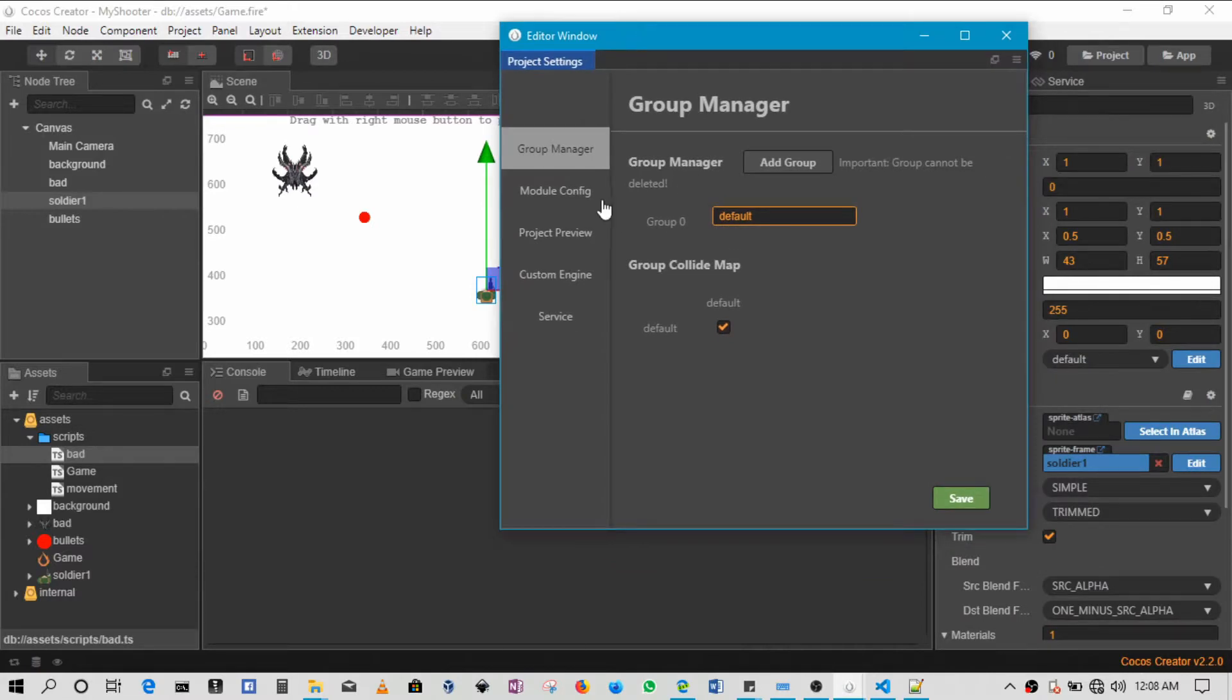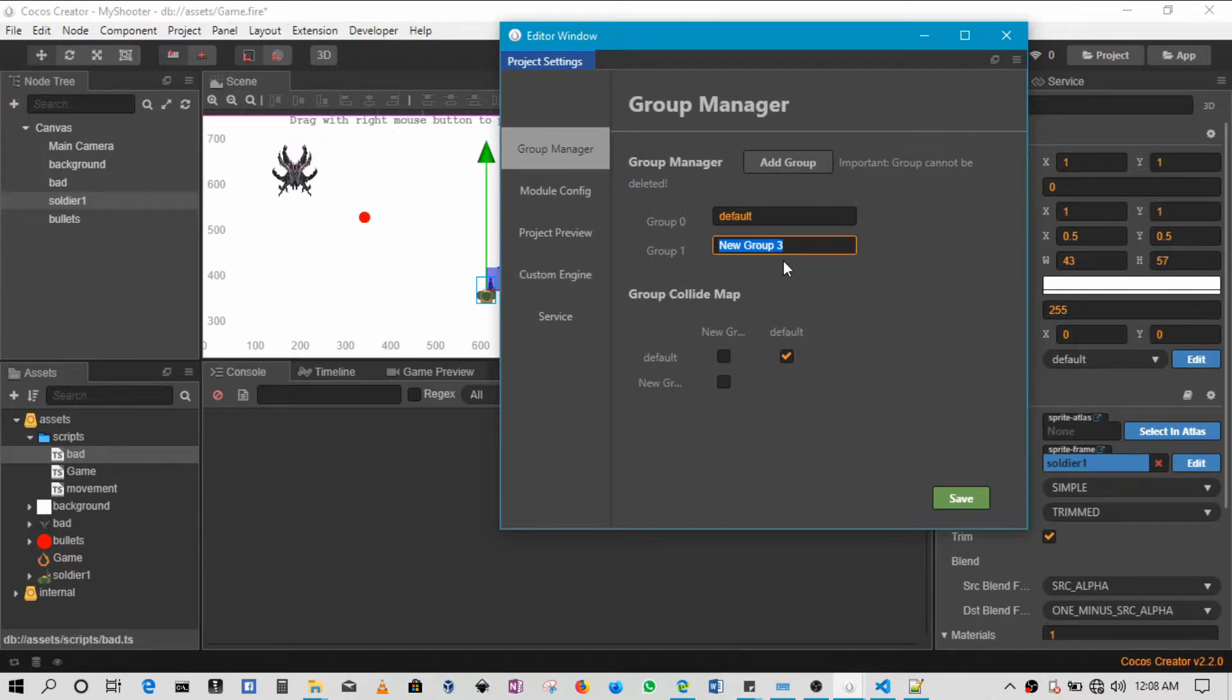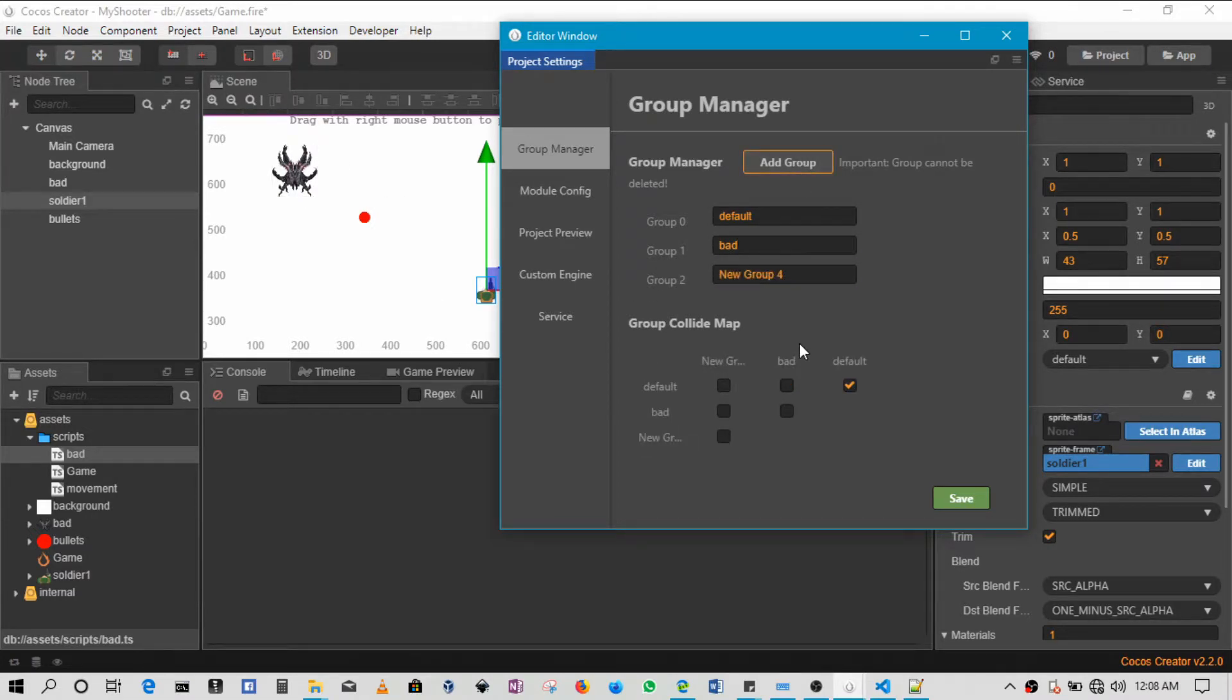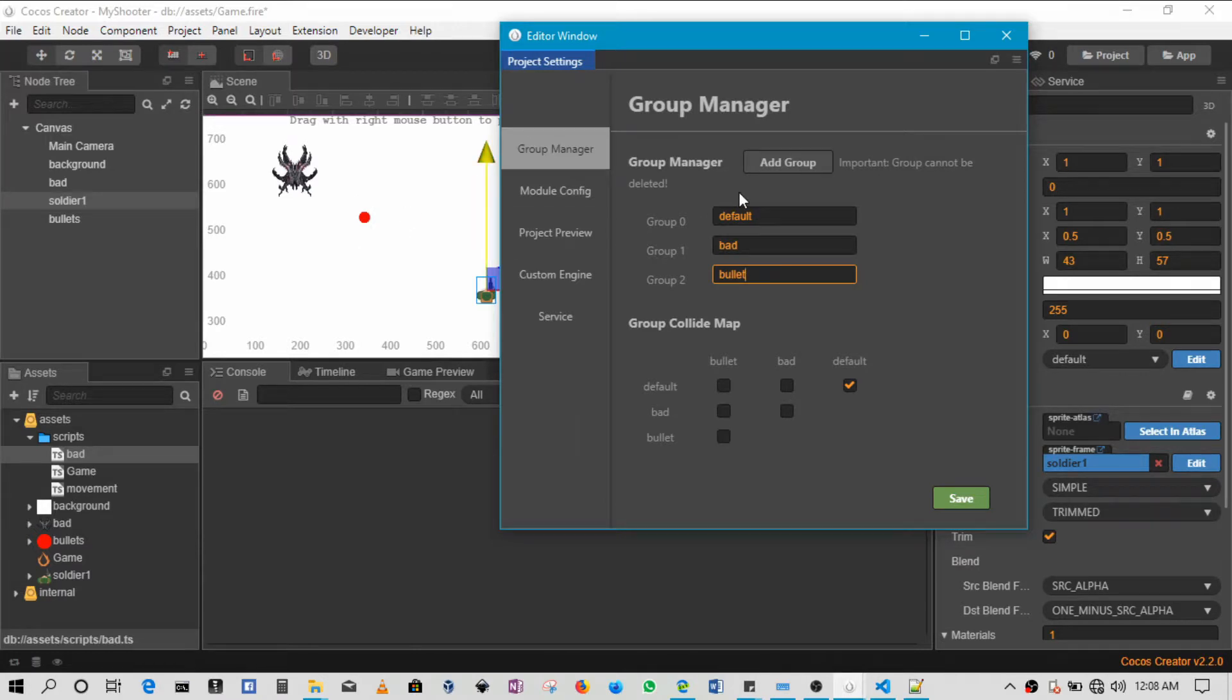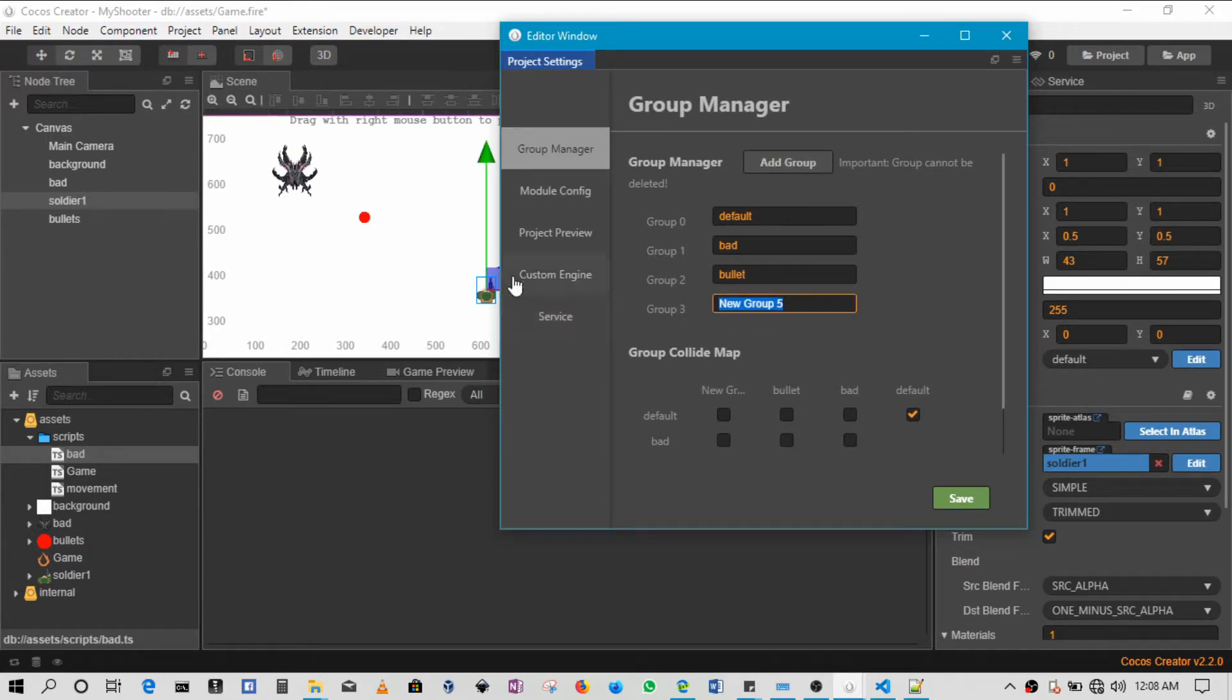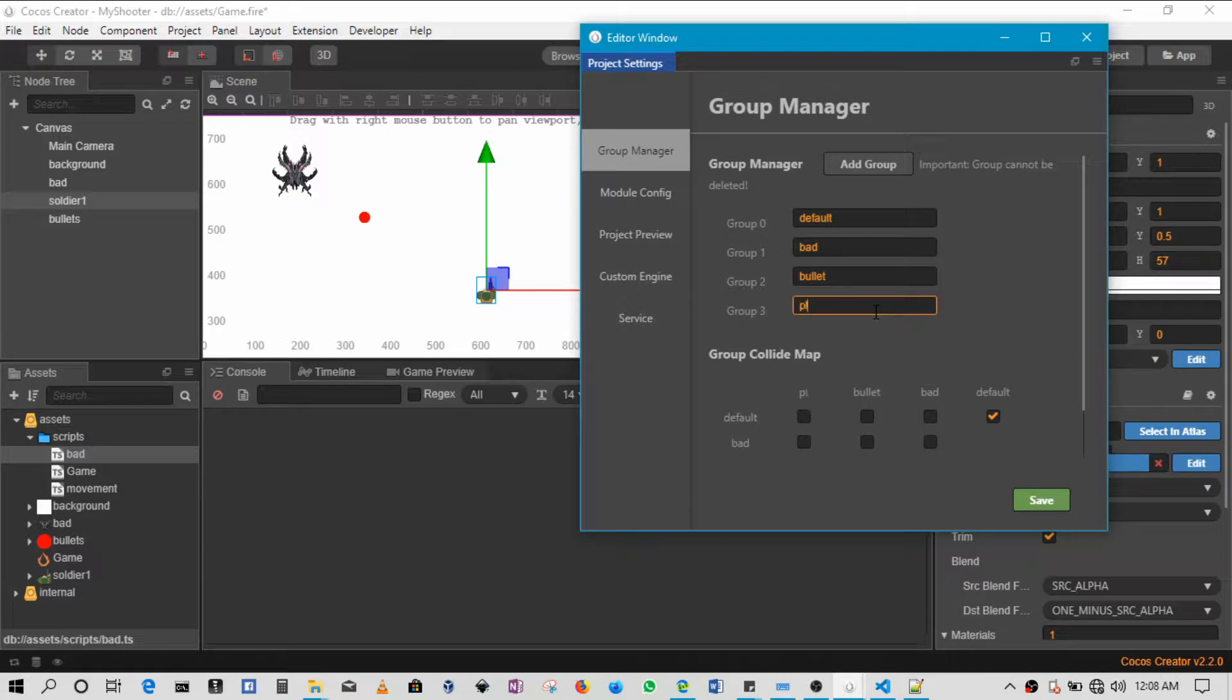So in this case that's what we'll be doing. First up we need to determine the groups. So first off we'll create a new group, this is going to be bad. This is the group for this bad guy, we'll add the group. Then we'll have a group bullet, this is going to be the group for this bullet. And then we'll have a group for this player, so call it player.